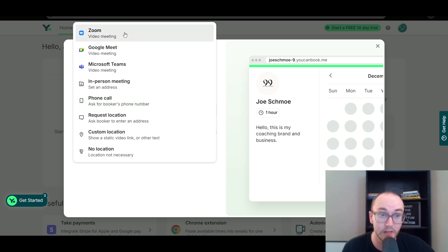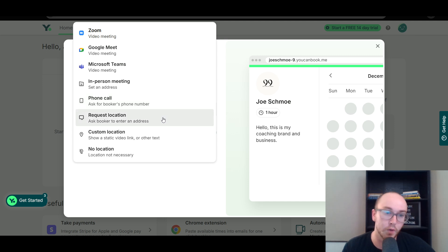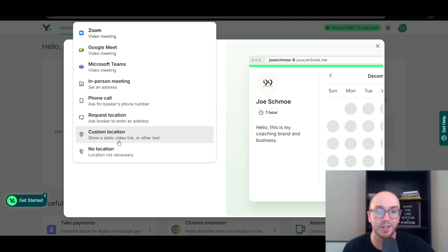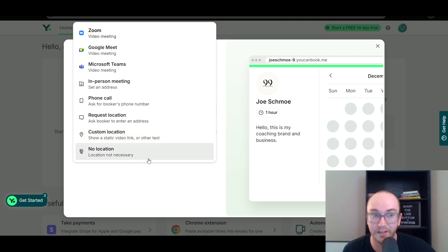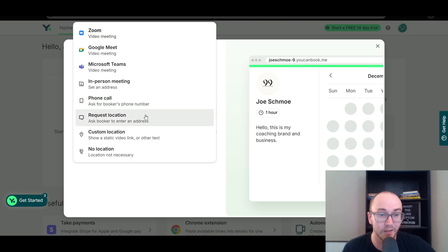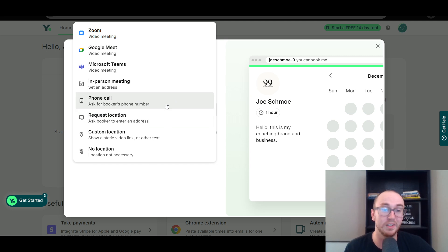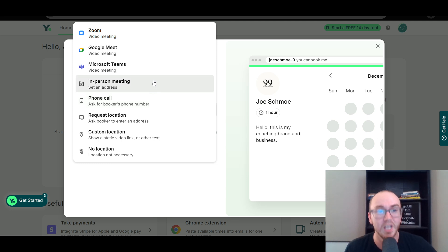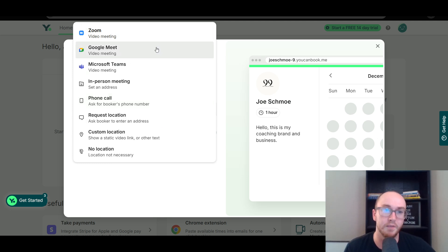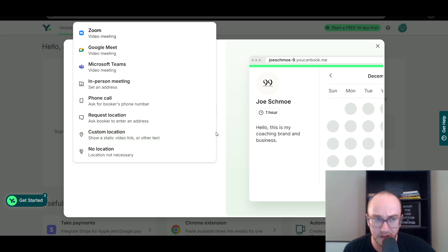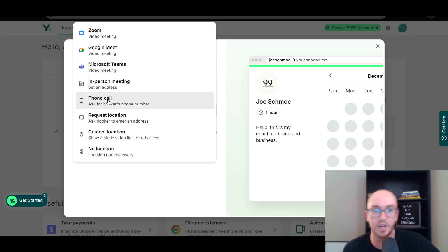You can easily come in here and choose from Zoom, Google Meet, Microsoft Teams, in-person meeting with a specific address, phone call, ask for the booker's phone number, request location and ask the booker to enter an address, custom location with a static video link or other text, or no location if location is not necessary. All these different options — especially asking for specific locations or phone calls — can be really good. Maybe if you're using this for a plumbing business, you can really get out of the box in terms of all the different types of businesses that might need proper scheduling. That's something that sets YouCanBookMe apart from a lot of other apps that only offer in-person or online meeting as the two options.